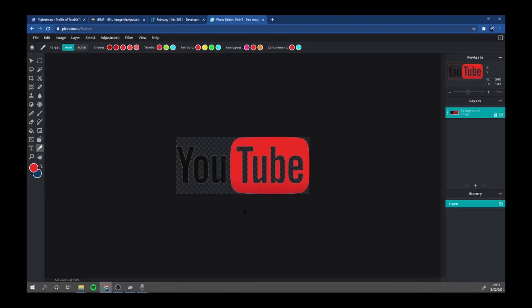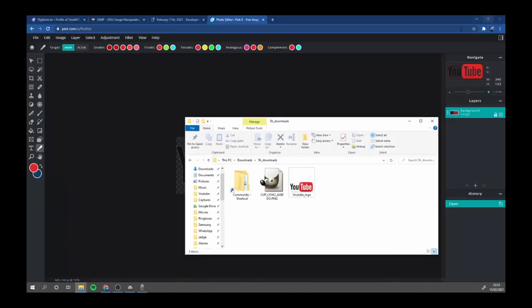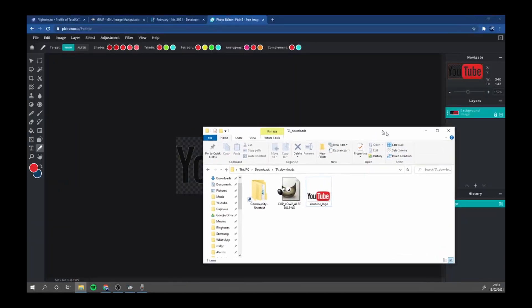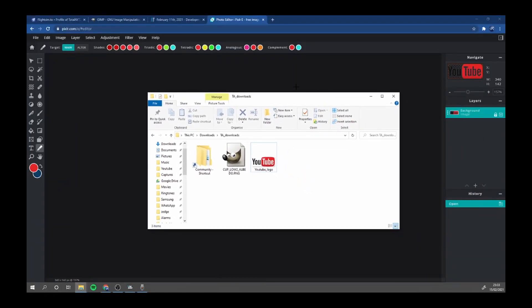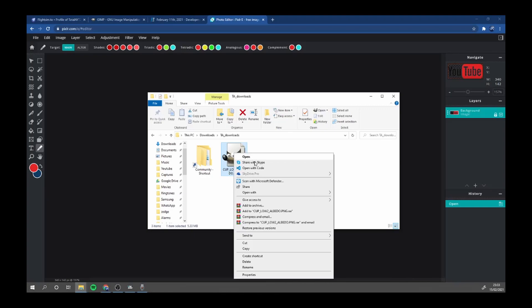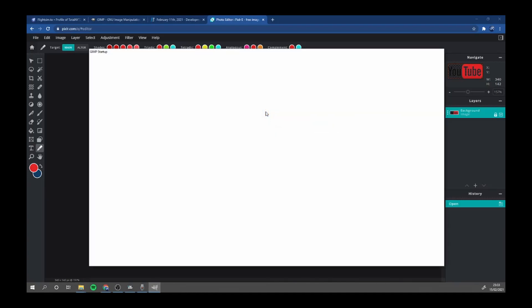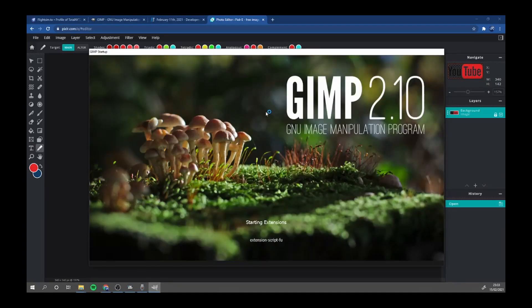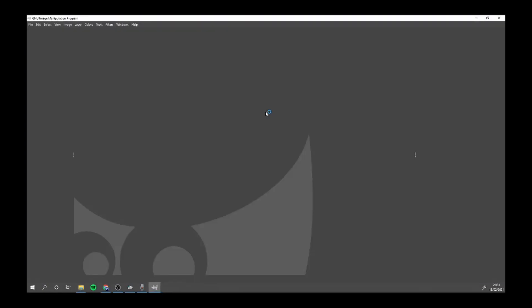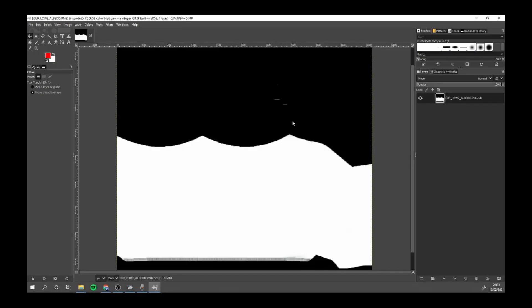And we will need that in a minute. Next we're going to come into our downloads folder. Now you will find this in the description. This is the template. You're going to right click and open with GIMP. You'll get this. Uncheck load with mipmaps. This is the template.